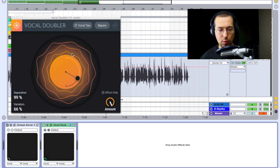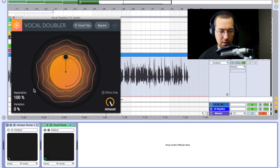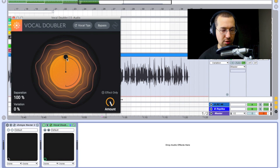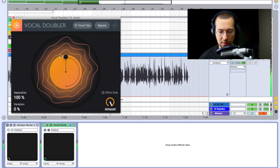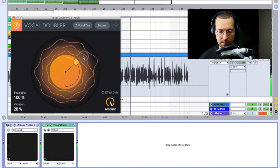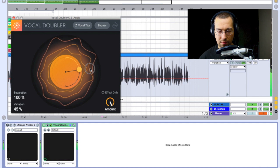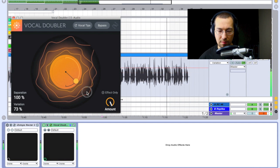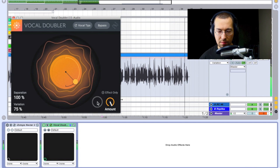Now let's play with the Vocal Doubler and see what it does. I'm starting from neutral but at 100% separation. One, two, three... let's see how the doubler affects our vocals. This is a test.